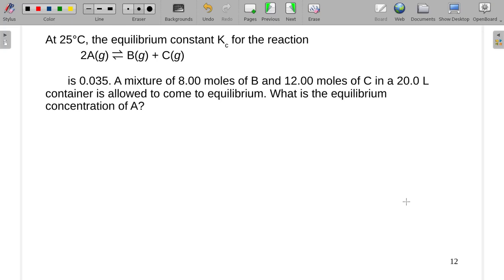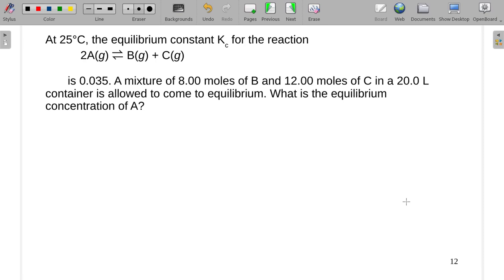At 25 degrees Celsius, the equilibrium constant Kc for the reaction 2A forming B and C is 0.035. A mixture of 8 moles of B and 12 moles of C in a 20-liter container is allowed to come to equilibrium. What is the equilibrium concentration of A?